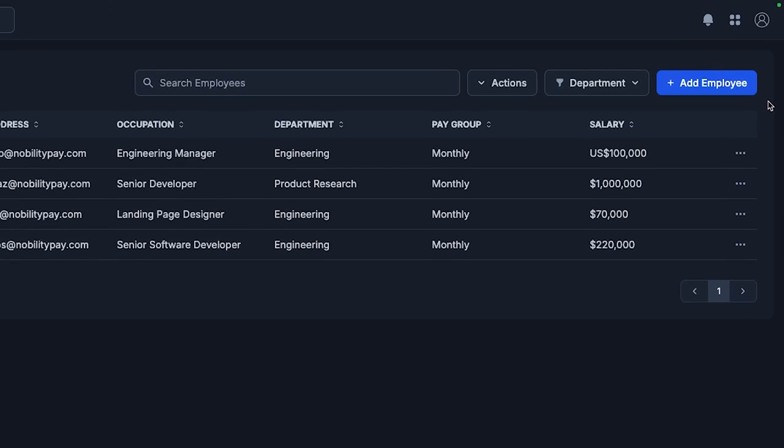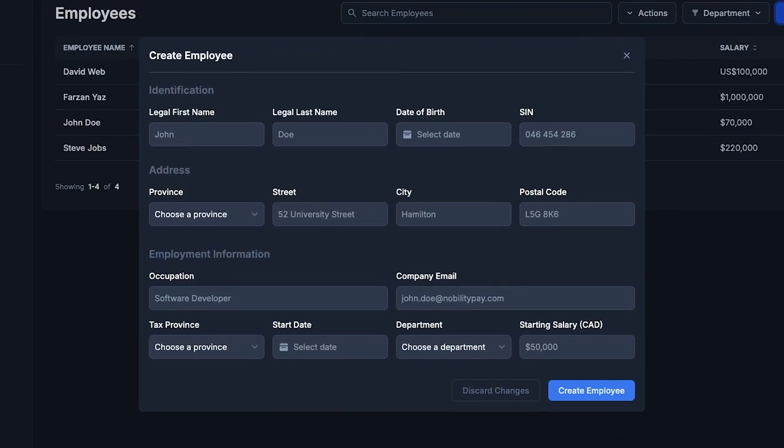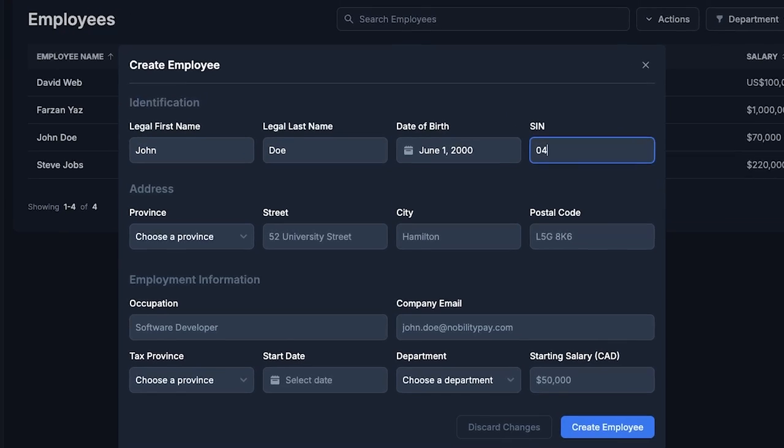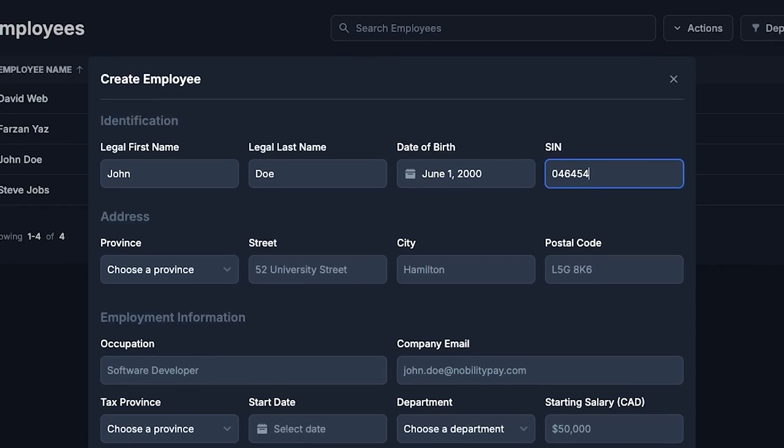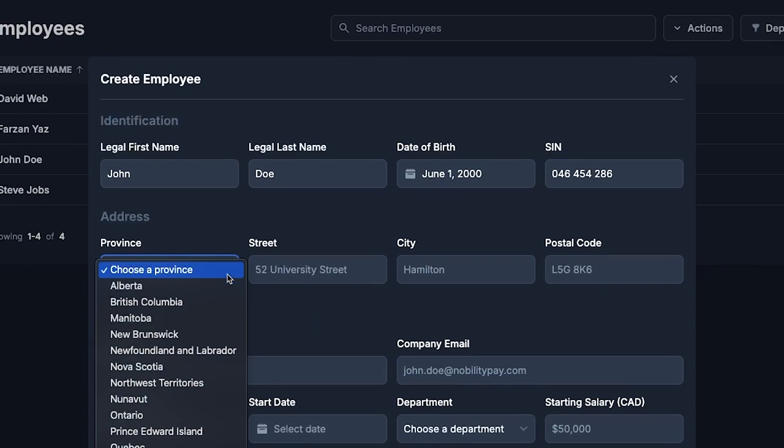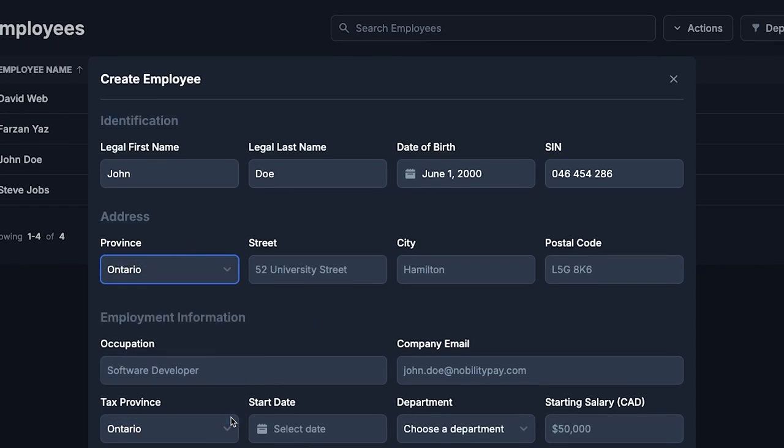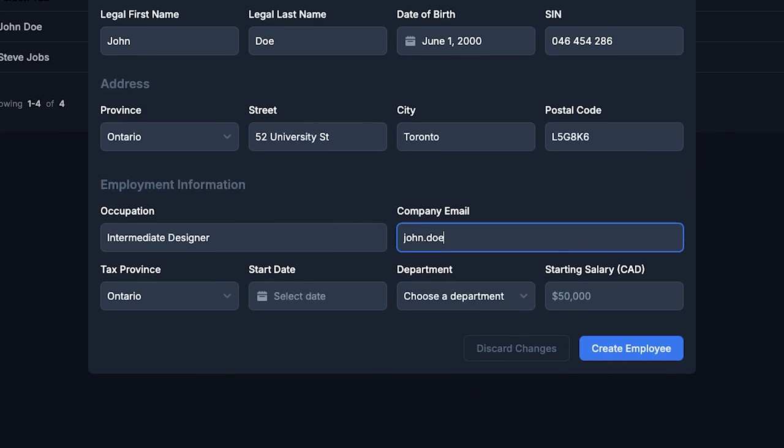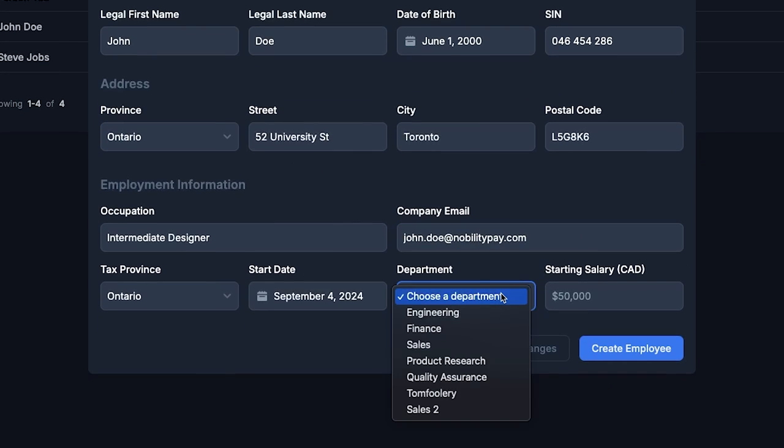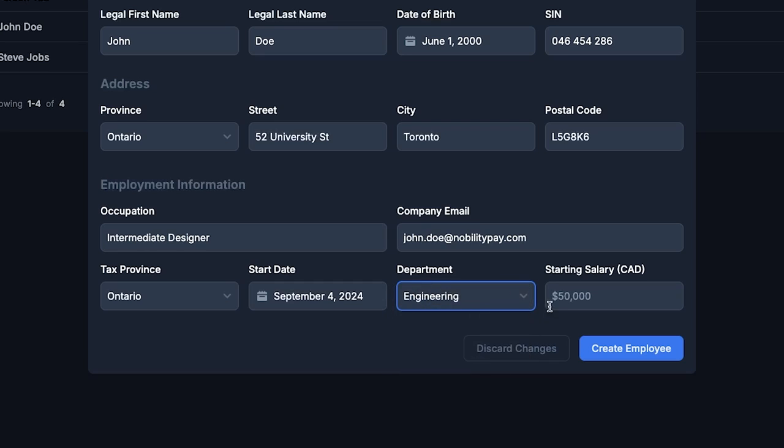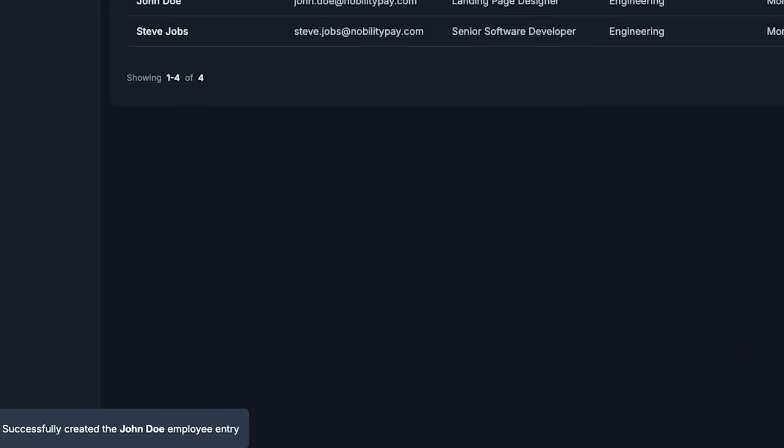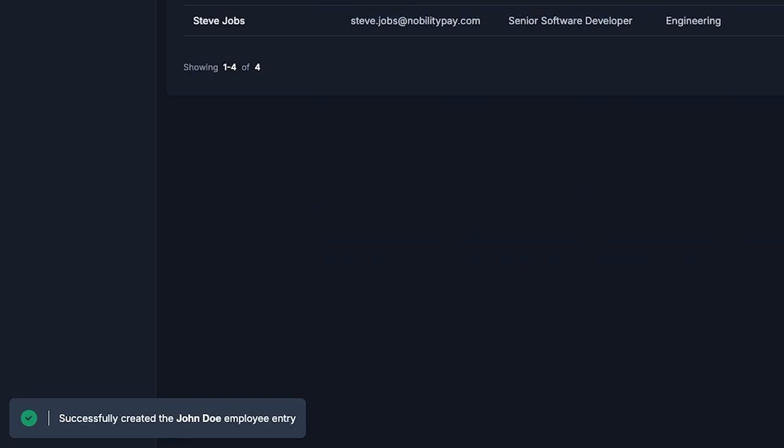Starting off in the admin app, we'll create a new employee with a birth date and SIN number that do not match any existing nobility pay users. Perfect. That went through.